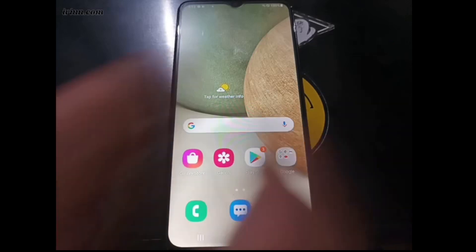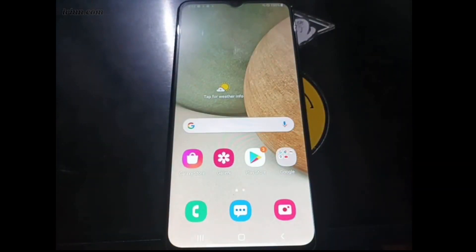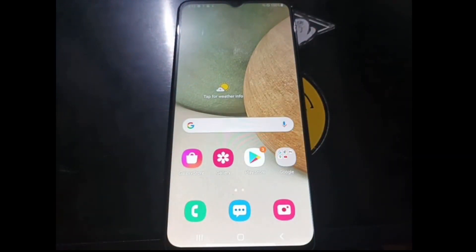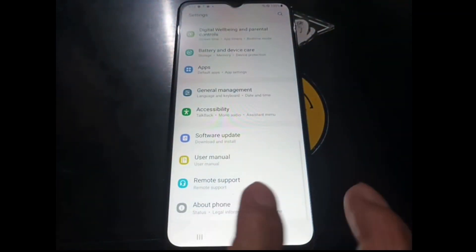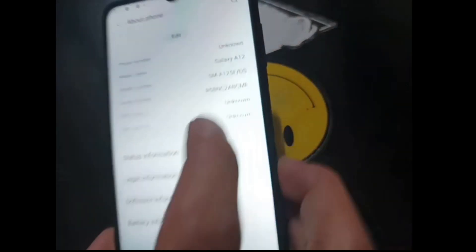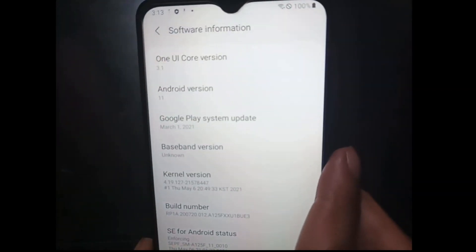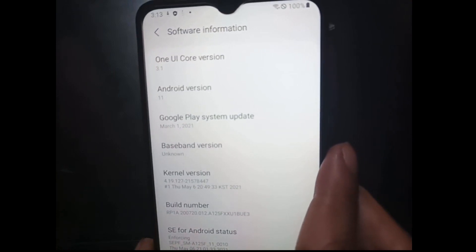Welcome again with OmBob. Today I have the Galaxy A12 and we're going to root it using Magisk and custom recovery TWRP. Let's get started — go to Settings and check the stock firmware. Go to About Phone and you can see right here we're using Android 11 on One UI Core 3.1.